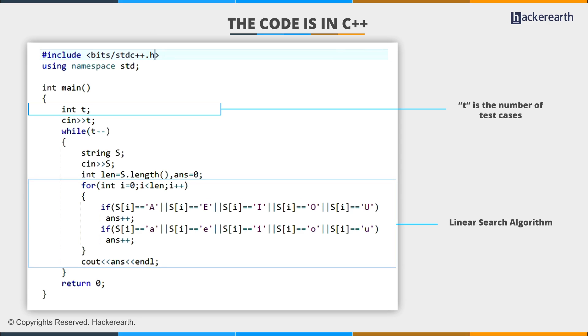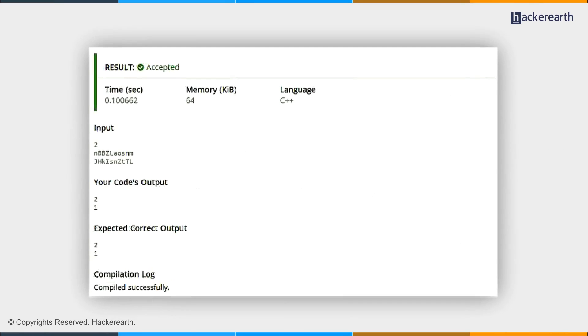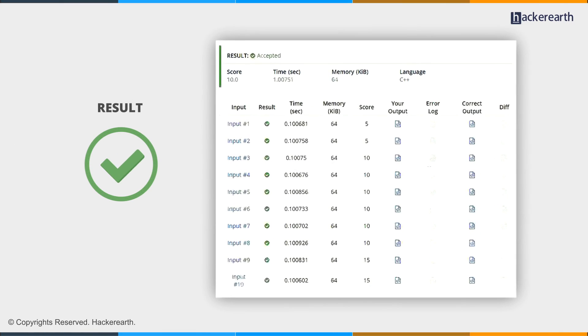Let's compile our code. No compilation error. Let's try submitting it. Cool. All accepted.